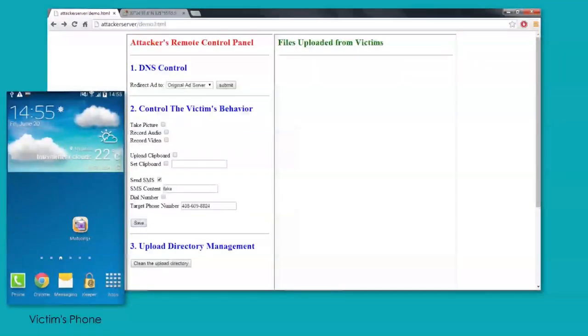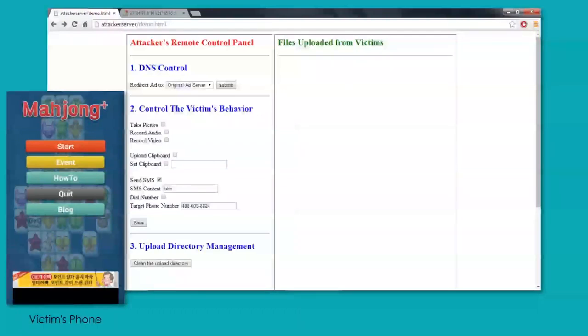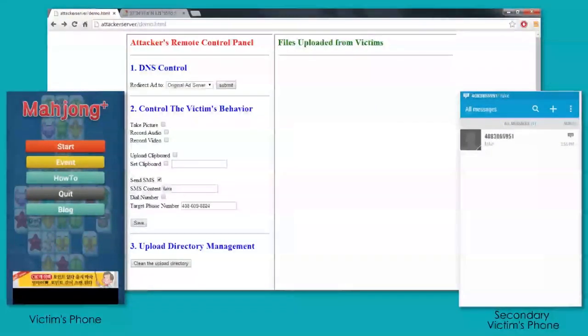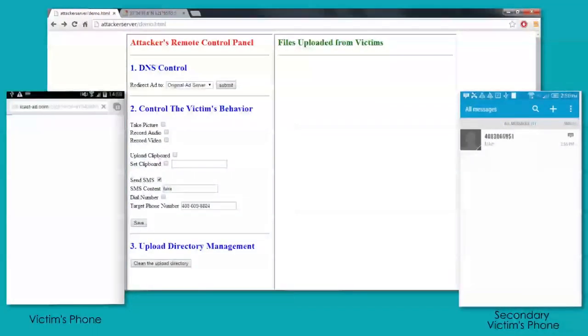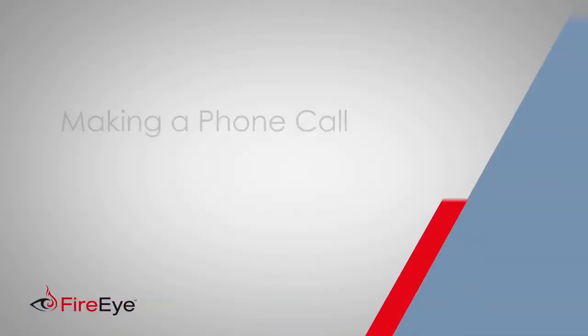Now, if we go to our victim's phone, they launch their application. And we see the fake message appears here as a text message.